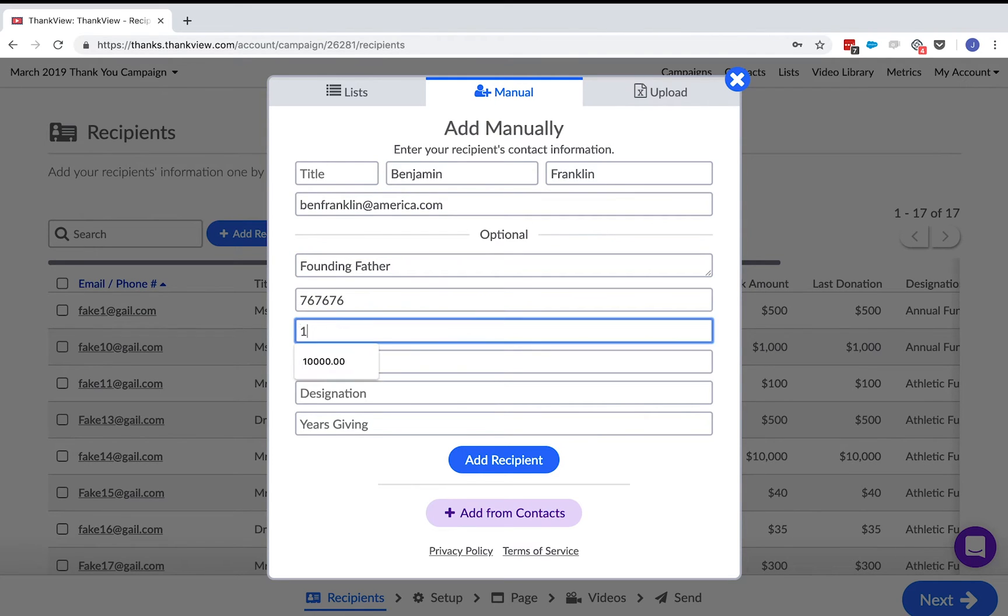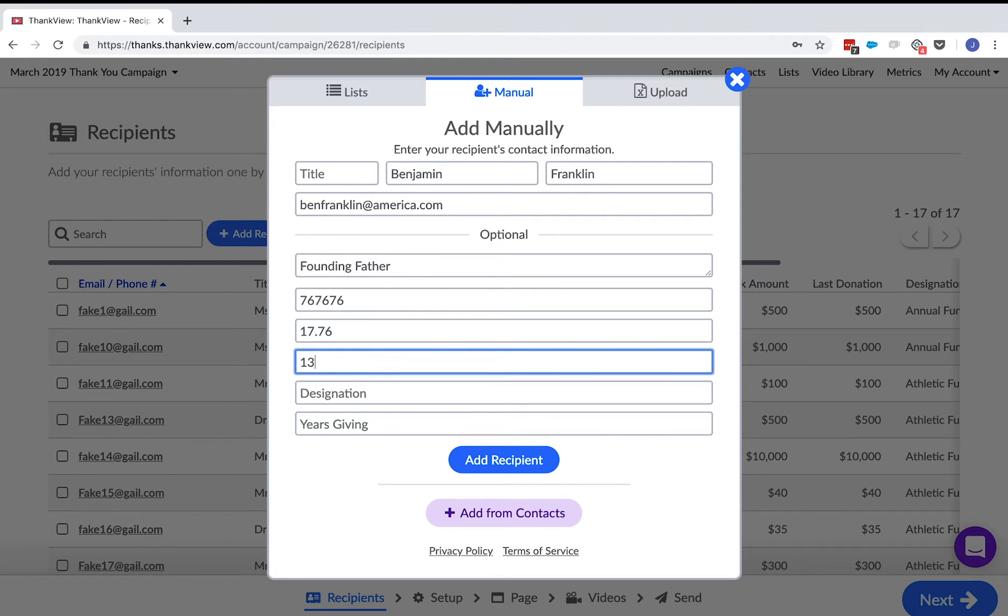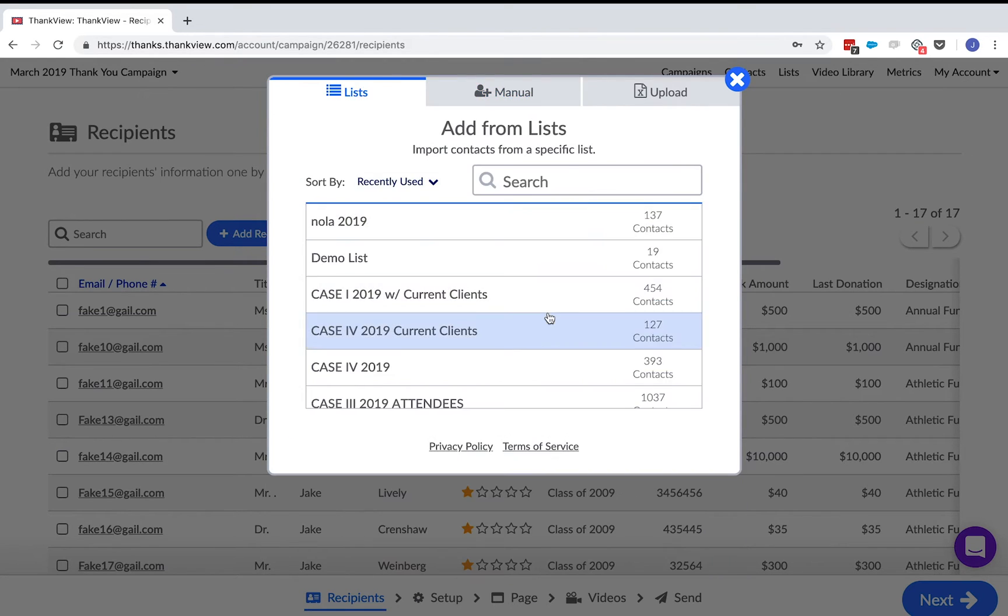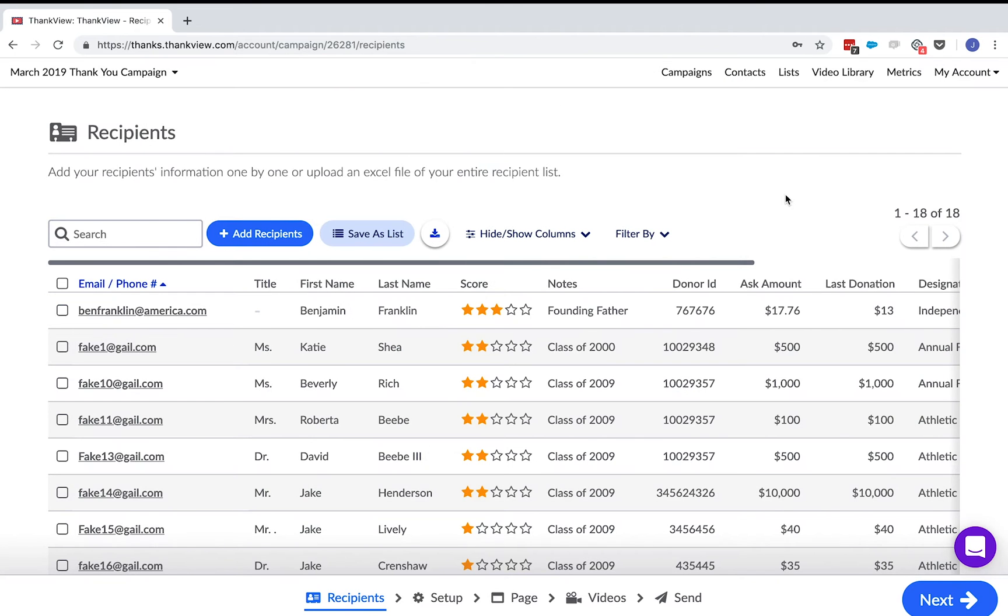In the other fields, you can enter a previous donation, current ask amount, the designation or fund that someone gave to, as well as consecutive years giving. Finally, you can add recipients through lists. This is a great way to stay organized within your contacts. You can group certain recipients together and have them readily available as a list in your campaign setup.